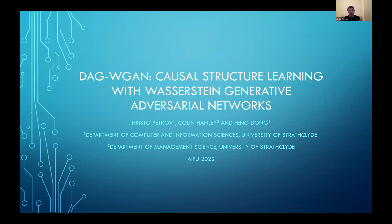Hello, my name is Crystal Petkoff. I am a PhD student from the University of Strathclyde, which is in the UK, and I am part of the Department of Computer and Information Sciences. Today we'll be talking about a topic which has a very wide range.